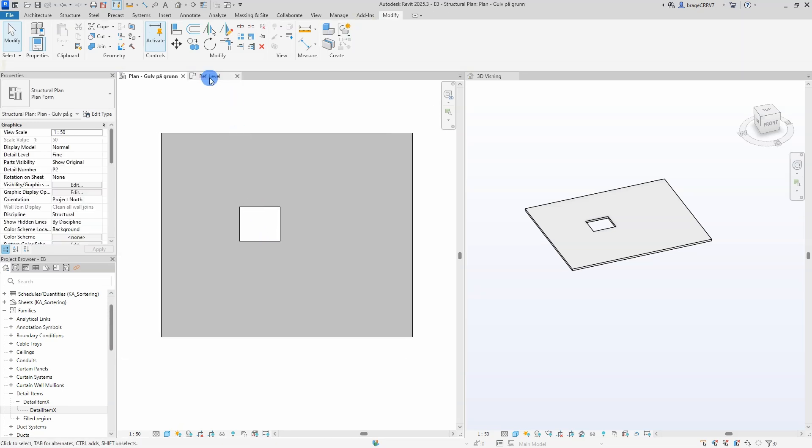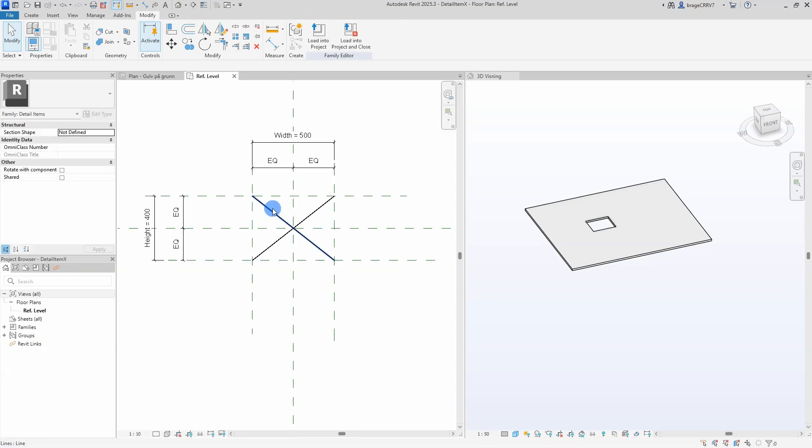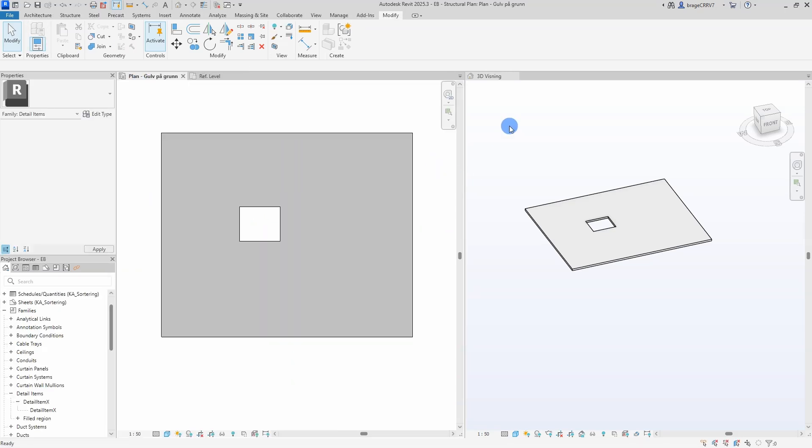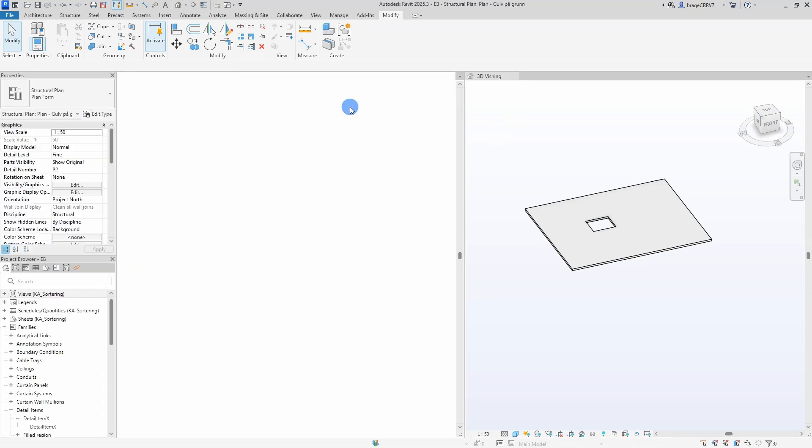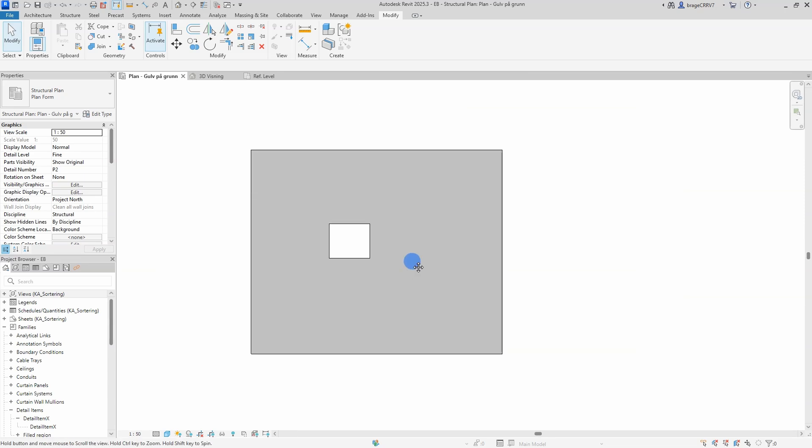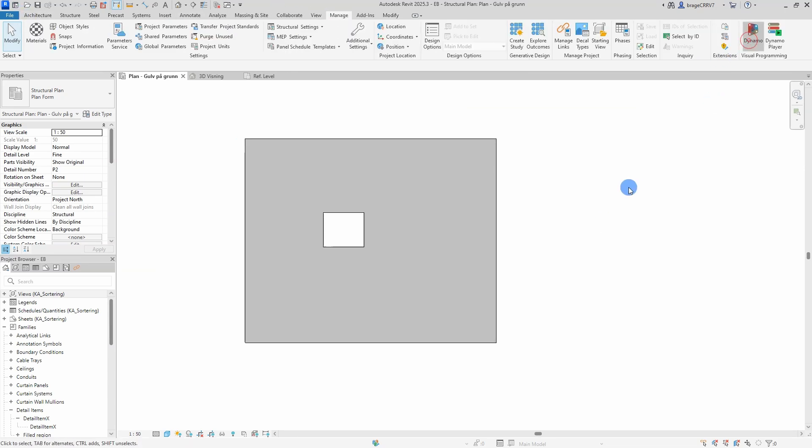I will use Dynamo to both place it in the concrete opening and adjust the width and length parameters to fit the opening. Start by opening a new Dynamo workspace.